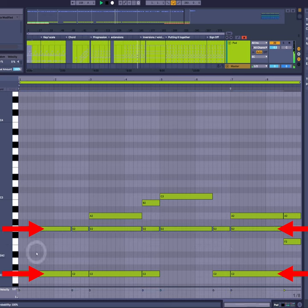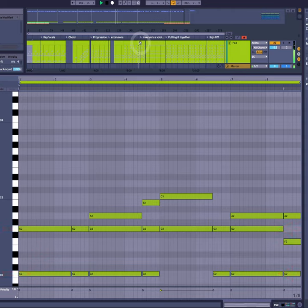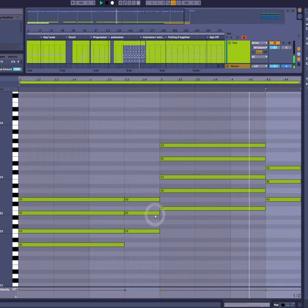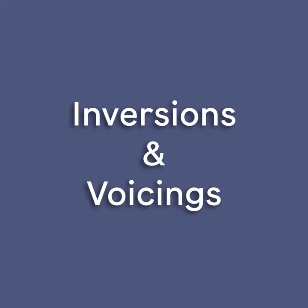And to explain how we get there, we need to go to our next two concepts, which are inversions and voicings.